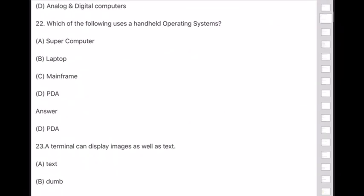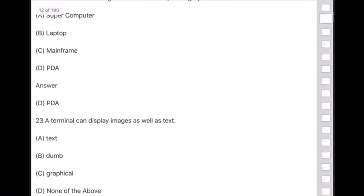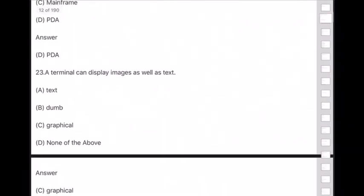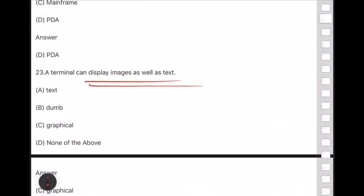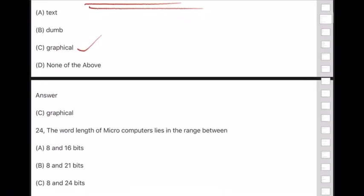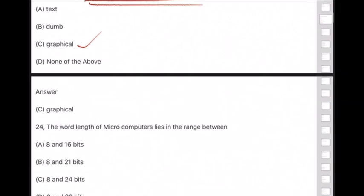Question 23: A terminal that can display images as well as text is called — answer is option C — a graphical terminal.